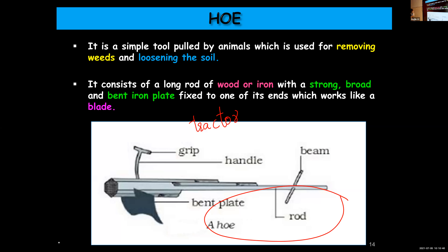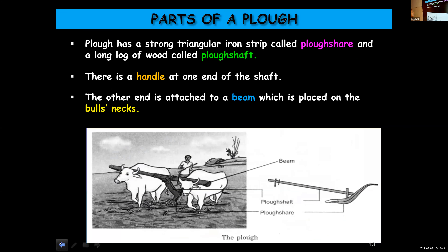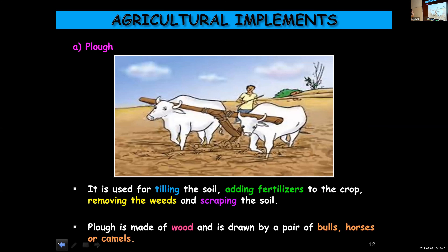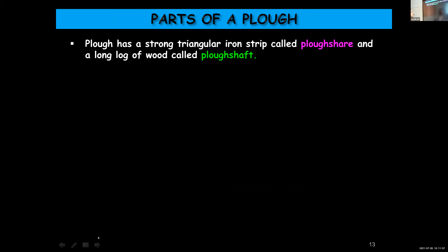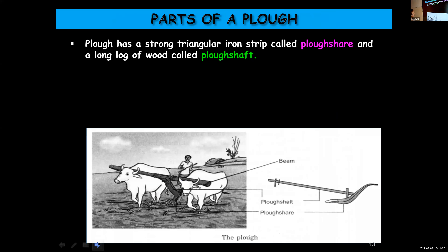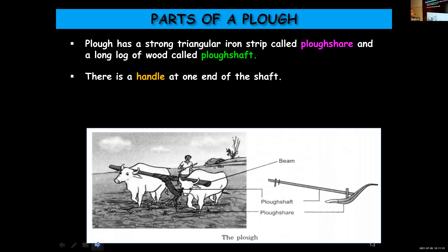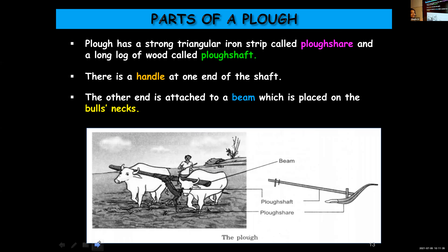We'll quickly see all the devices once again before we proceed to the next agricultural practice. A plough is used for tilling the soil, adding fertilizers, removing weeds, and scraping the soil. A plough can be made of wood and we need animals to use it. It has two main parts: plough shaft and plough share. Plough share is the strong triangular iron piece; the long log of wood is the plough shaft. There is a handle at one end and the other end is attached to a beam placed on the necks of animals.